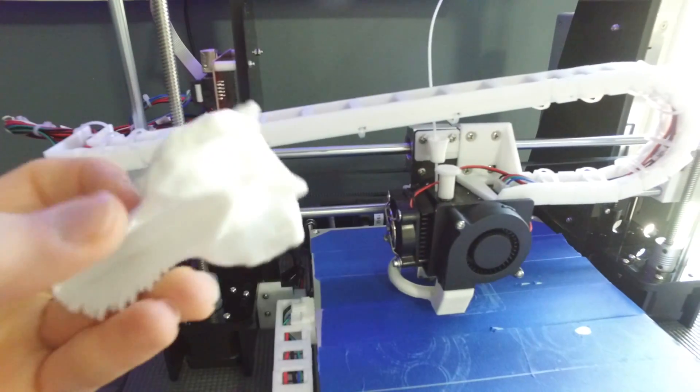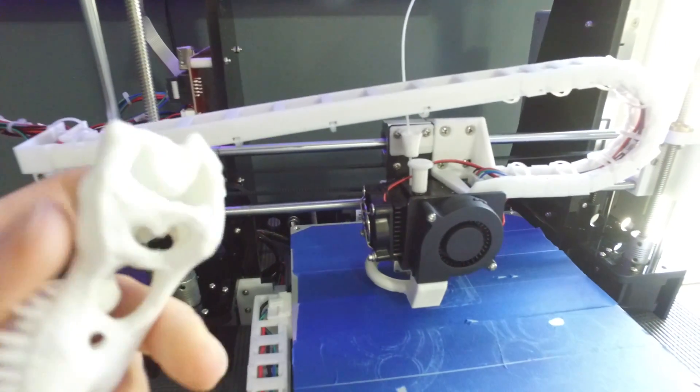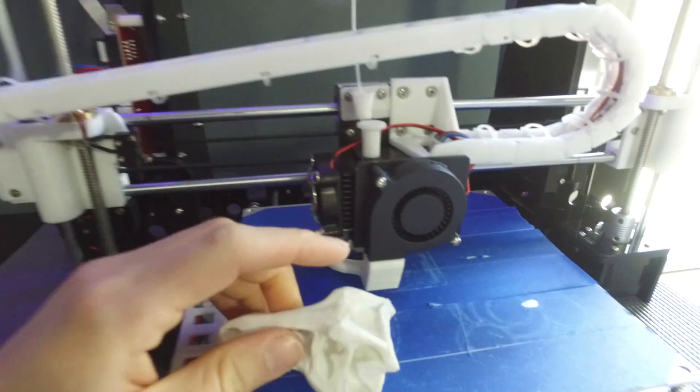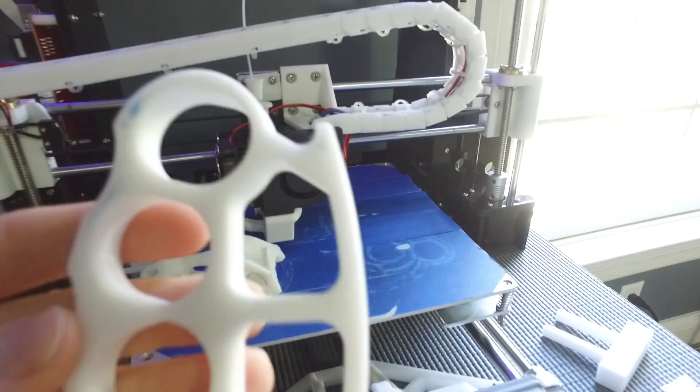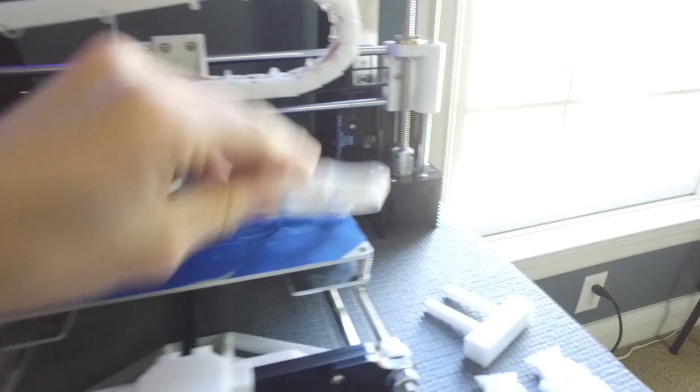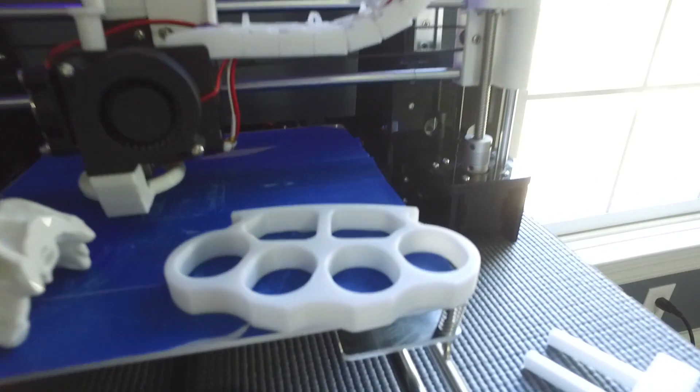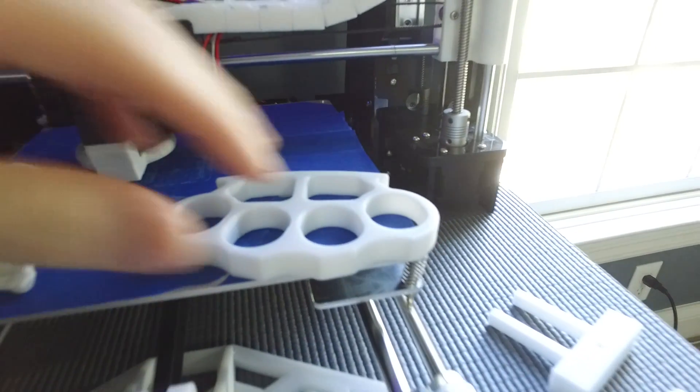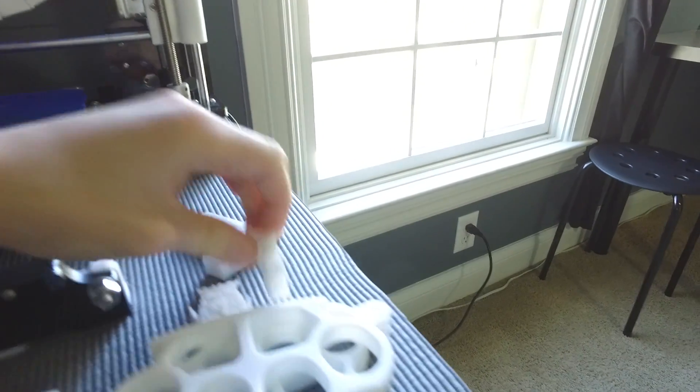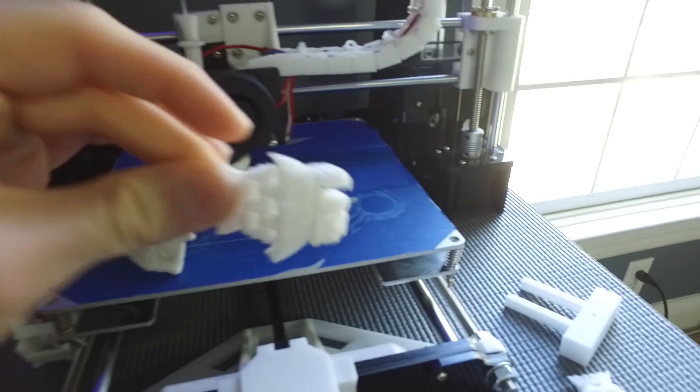Now this also has to do with Cura settings as well as temperatures, but prints like that and this, they just turned out really nice. Like, you can't even see anything that's really screwed up on them.